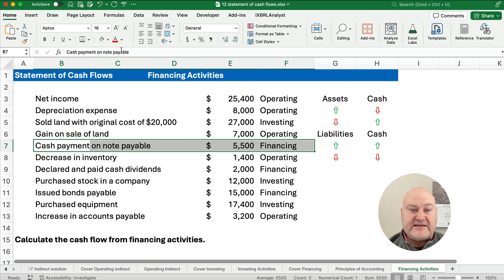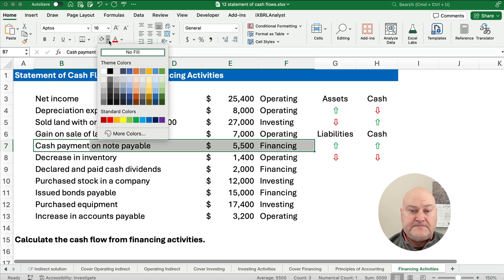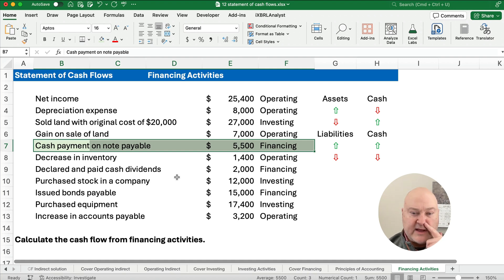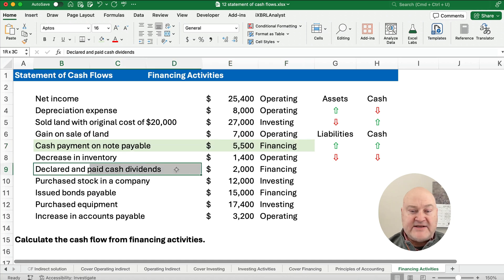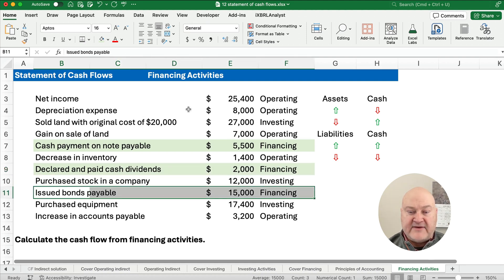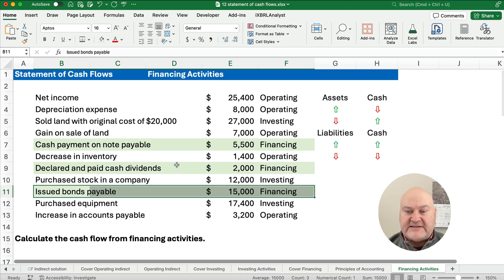Let's look at the financing activities here. Cash payment on a notes payable — notes payable is a long-term debt, so that is a financing activity. Cash dividends — declared and paid cash dividends — that's a financing activity. And issued bonds payable — that is a financing activity. So all of these are financing activities.